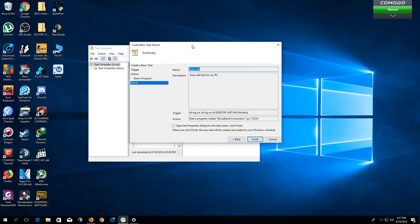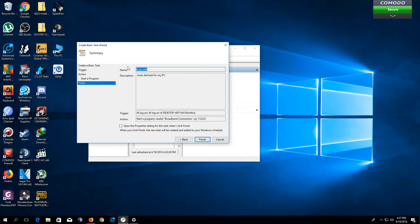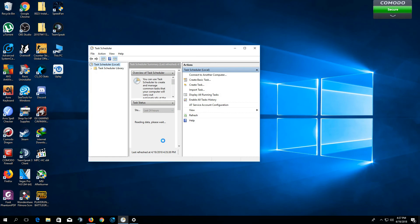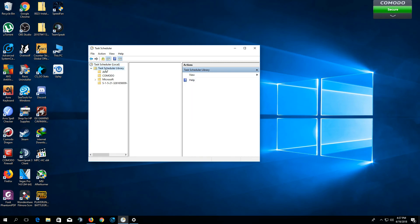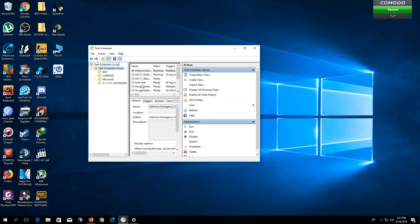So here, it will show the summary of your task. You can check and then click Finish. After that, you can see that your auto-dial task is actually running. So after that, you just restart your computer.